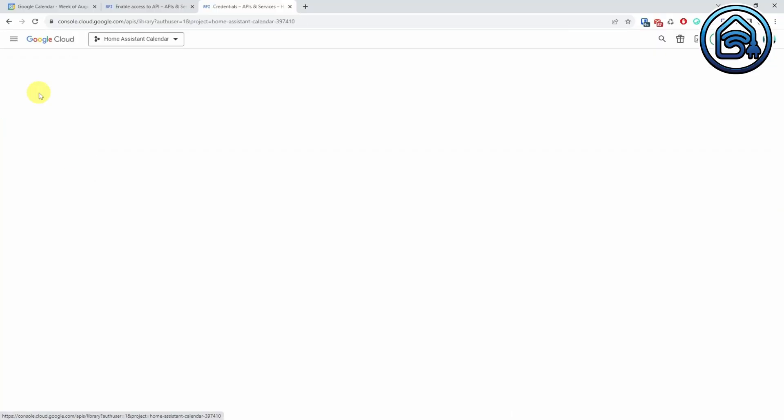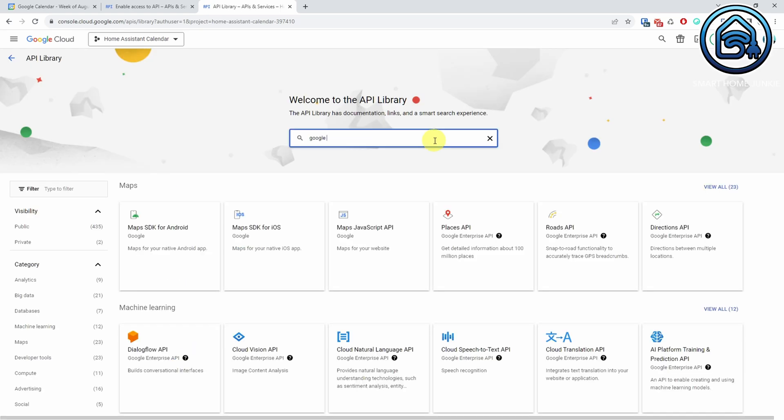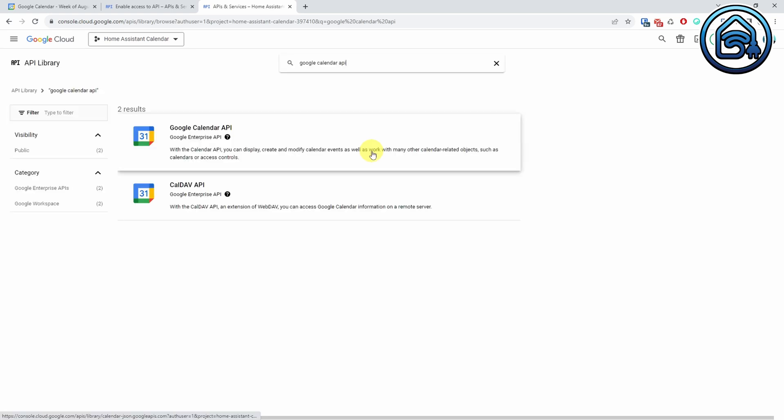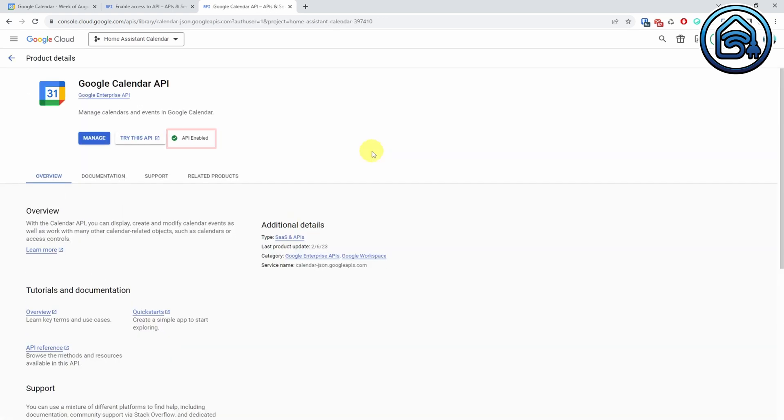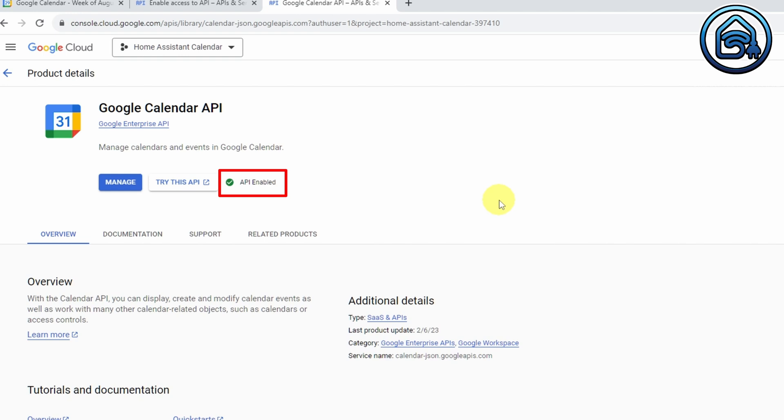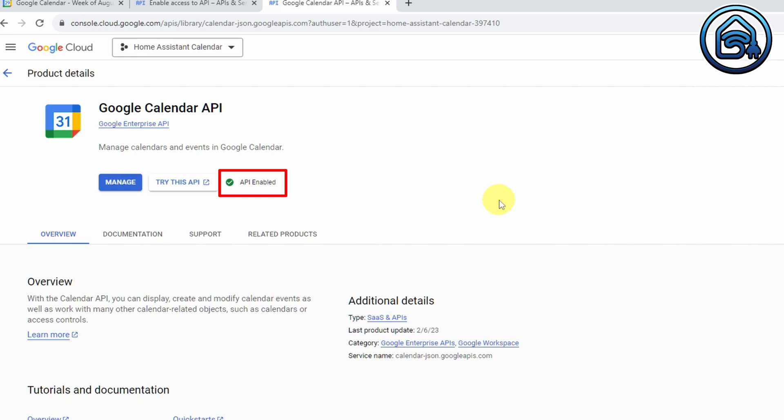Now let's double check if your API is enabled. It should be because we enabled it at the beginning of the process. Click on Library and search for Google Calendar API. Click on Google Calendar API. If all went well, you should see the API enabled. If not, enable it to complete the process. We've set up the client ID and client secret for our Google Calendar now, and hopefully you stored them in a text file somewhere, because we will need them for the next step.